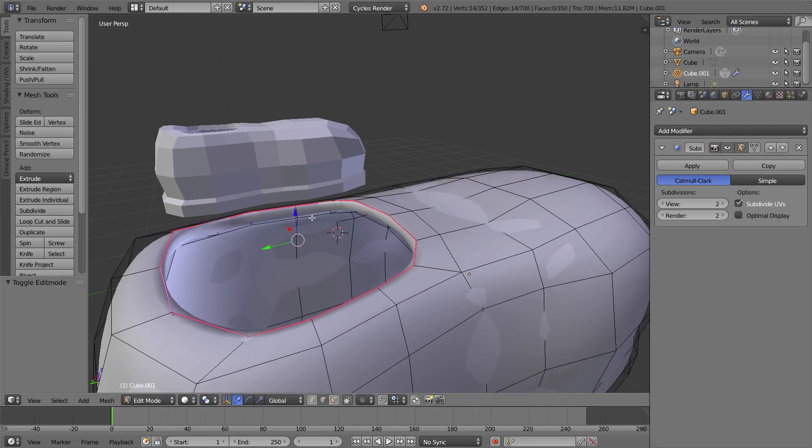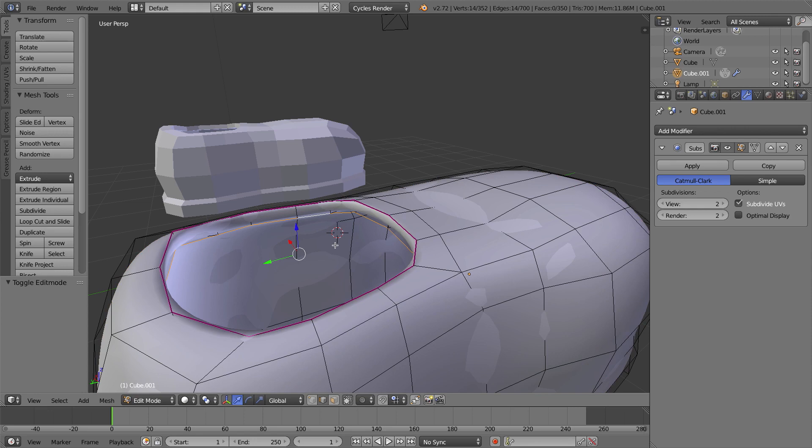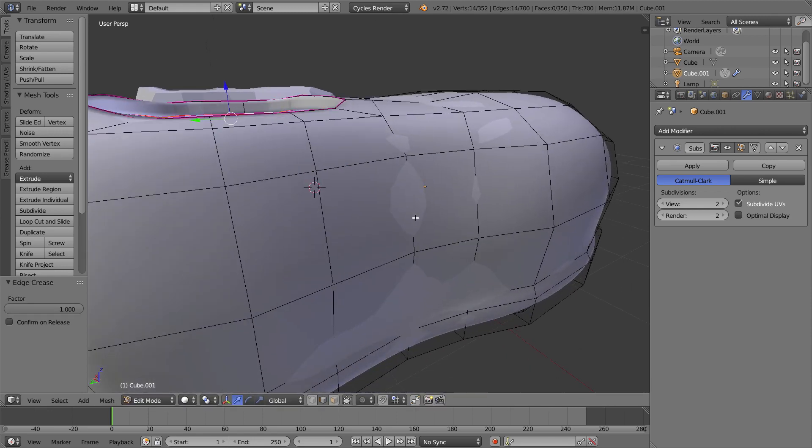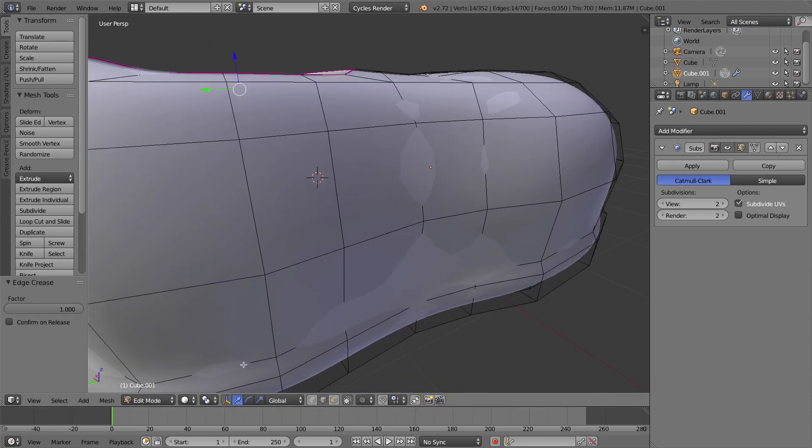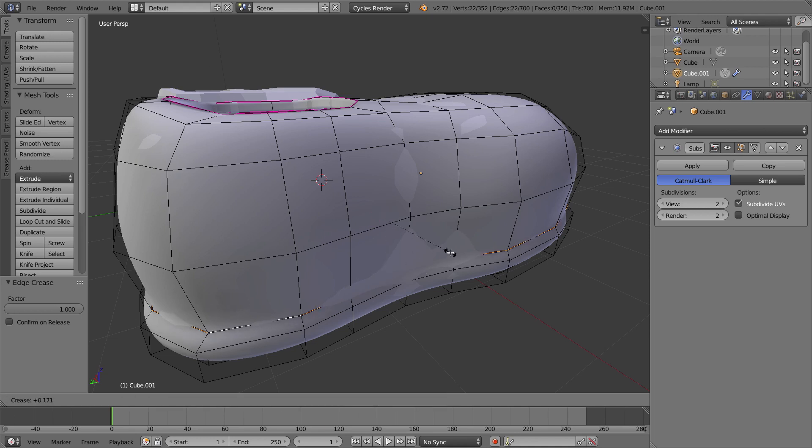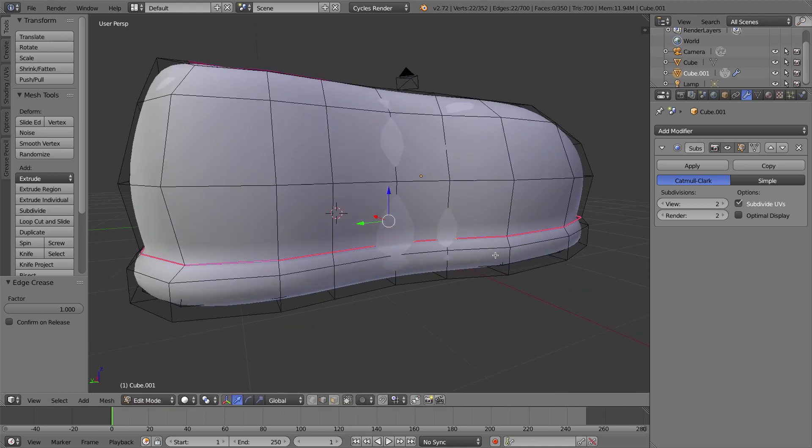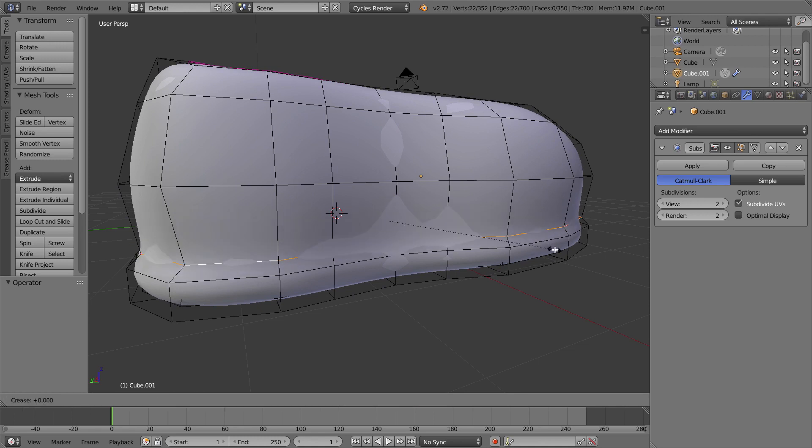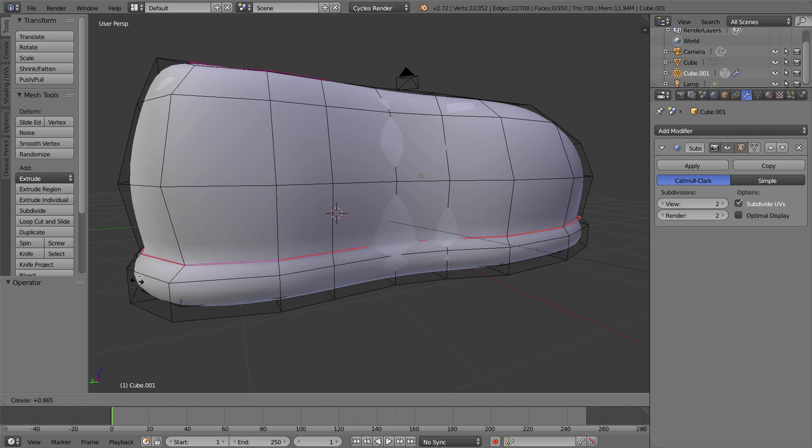Let's go ahead and mark all of the edges that we want as creases. I'll press Tab to go back into Edit Mode, select this edge, Shift E, pull out, click. Go down to the next one, hold Alt and right click, Shift E, pull out to make it a crease. You can see it is quite dramatic. It actually does change the shape of the mesh, and that's a great thing, we get our crease back.